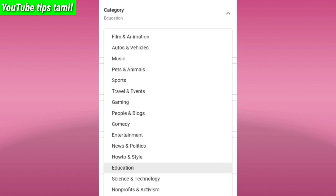You can select a category for your video. If you have entertainment content, you can select entertainment. If you are making comedy videos, you can select comedy.